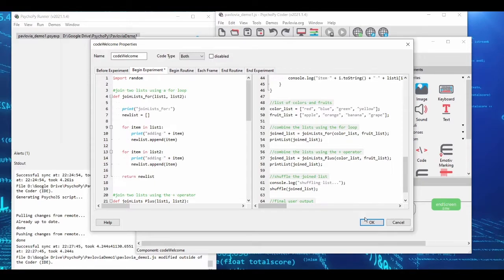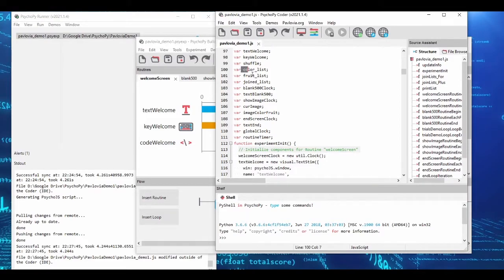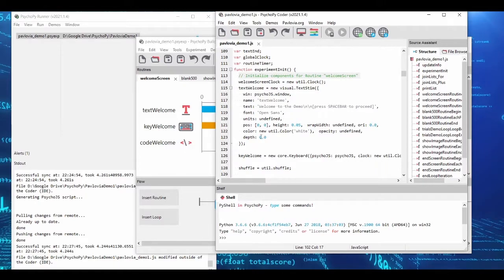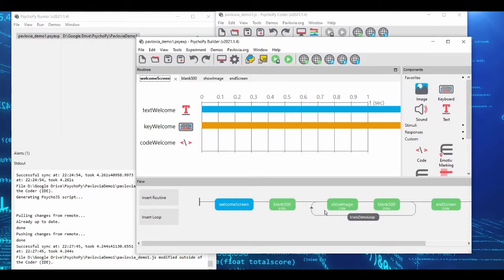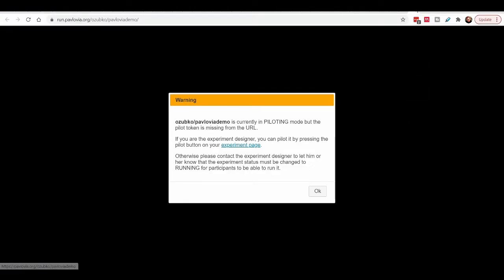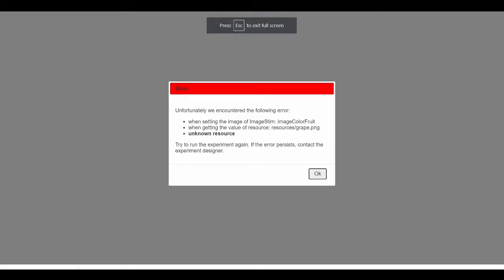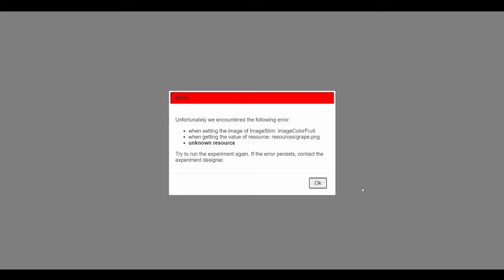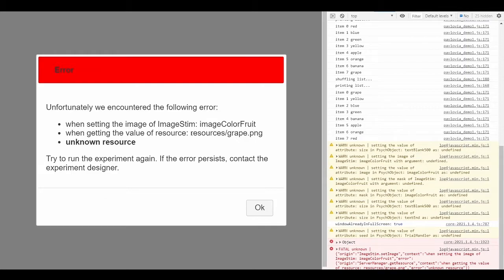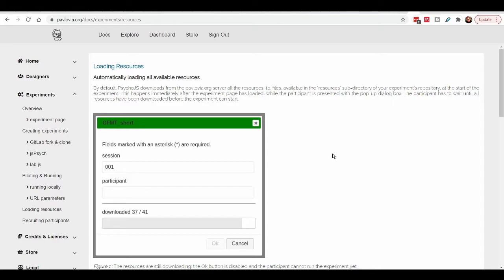If JavaScript can't find a variable locally, it checks the global scope. By removing the local 'var' declarations, the values assigned during initialization now go into the global variables, which are accessible later in the experiment. After saving and running, we reach the last error: 'unknown resource' — the images in the resources folder aren't being loaded automatically as expected.